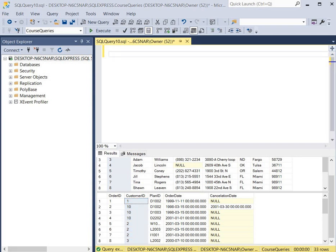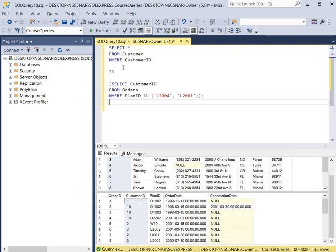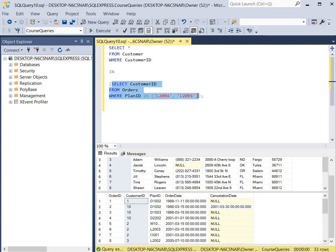For our first query we're going to display the name and addresses of all customers who purchased two specific plans. Here you see the main query and this here is considered the subquery. All subqueries are enclosed in parentheses — you can see the opening parentheses and the closing parentheses — and that's how you can identify a subquery within a query.